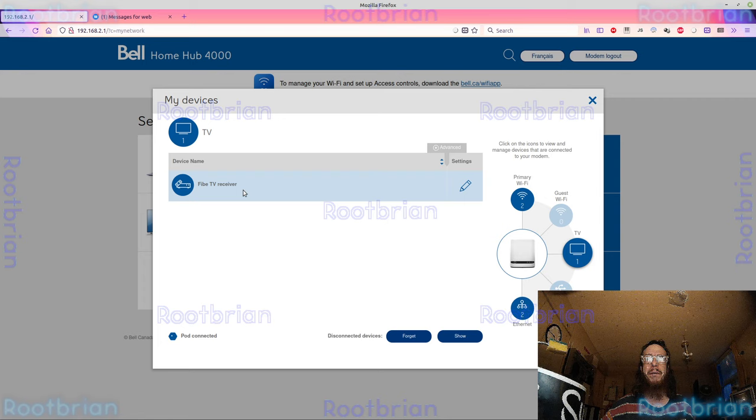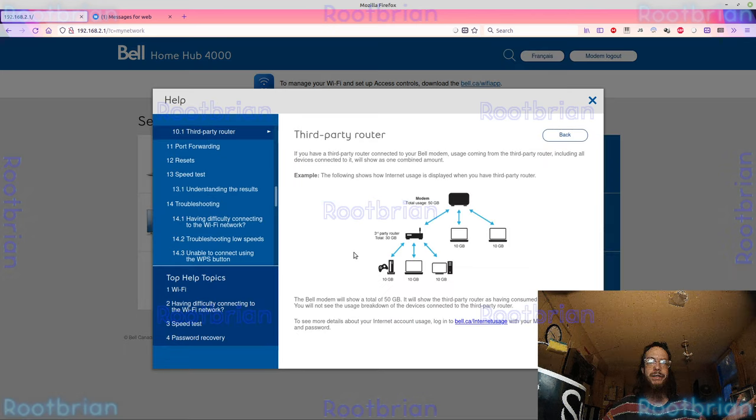That's, no wonder it doesn't show routers no more. It should actually show the routers connected, but it doesn't. And I don't know why.